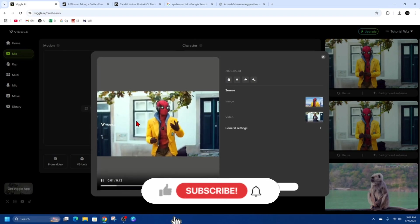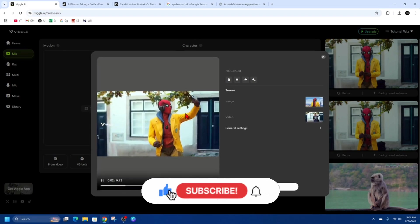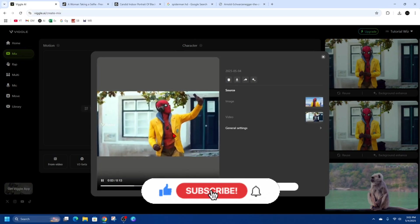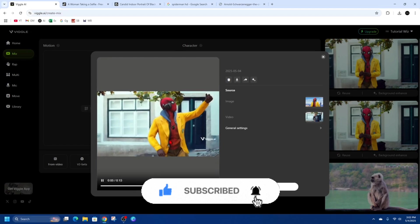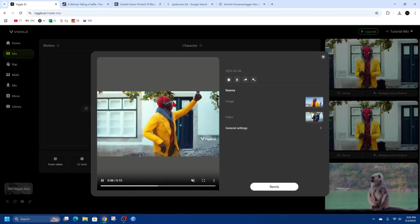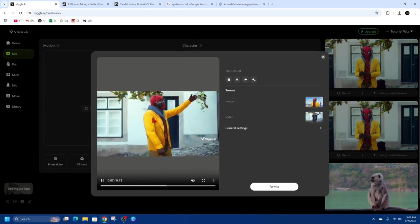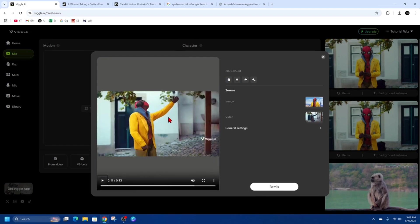They swapped out the woman to Spider-Man while he's taking a selfie. It's not the best quality, but this is just for purely demonstration purposes.